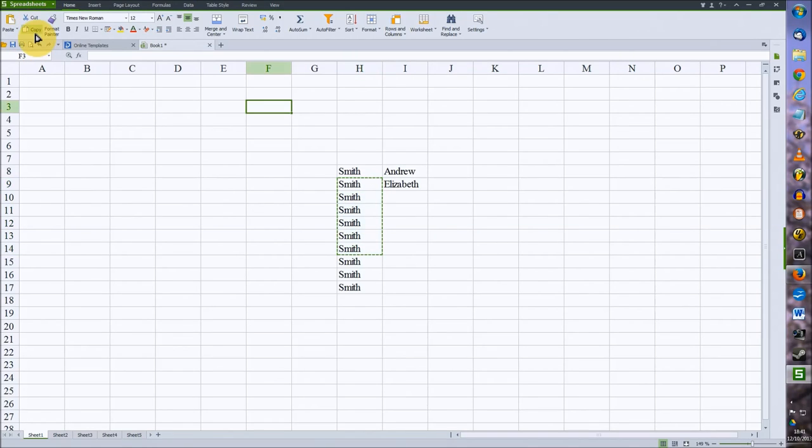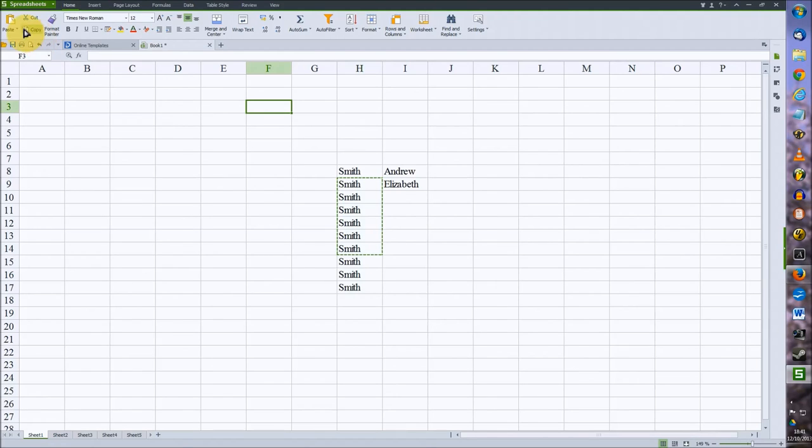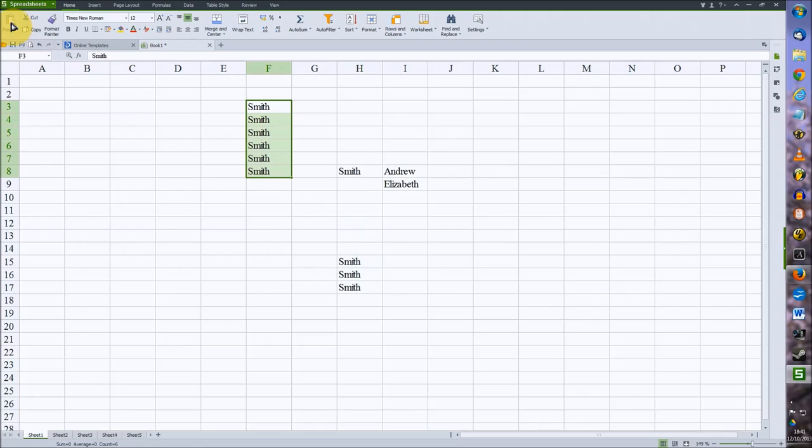Then we will select where we want this block to be moved to. So we'll select this cell and now we'll click on the paste and that's moved our block.